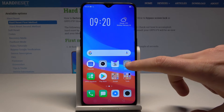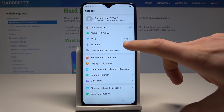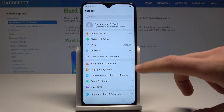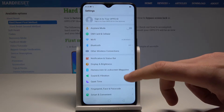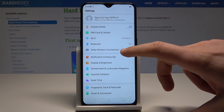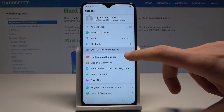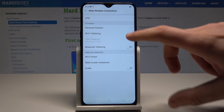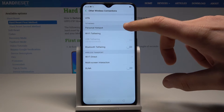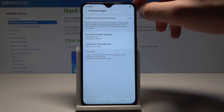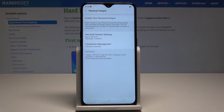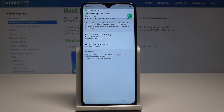Find and select Settings. Here you need to find and select Other Wireless Connections, then choose Personal Hotspot. As you can see, you can enable your personal hotspot by using the switcher, and the hotspot is now activated.